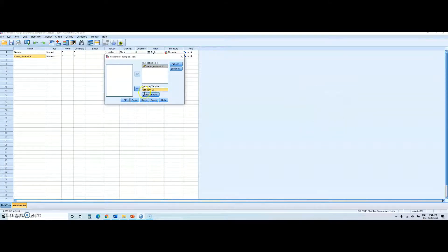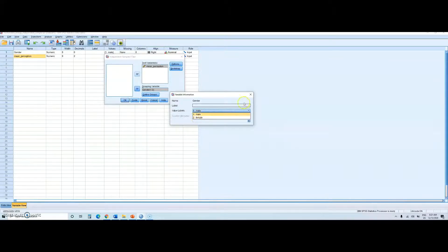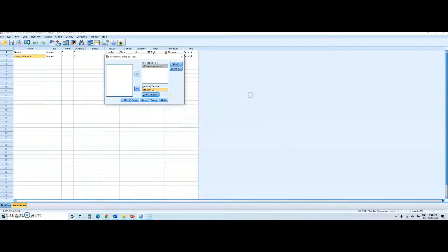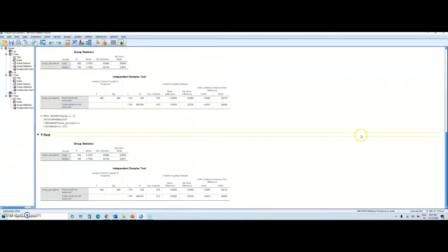We can also check this from here. As you see, we have one for male and two for female. Then I should just hit OK and I should get these results from the output.